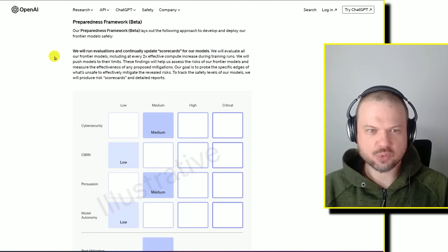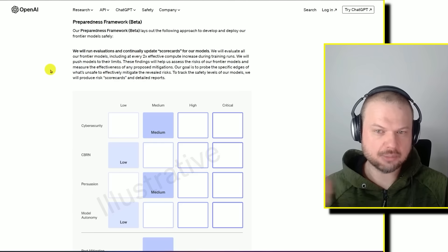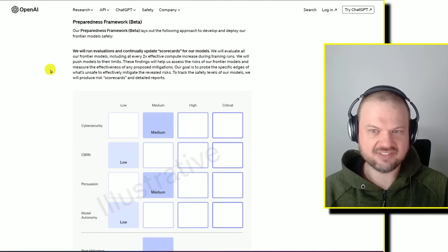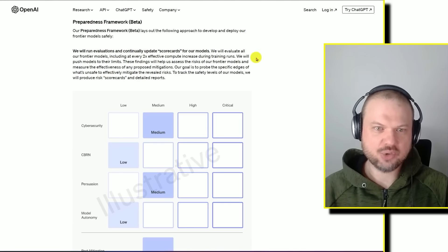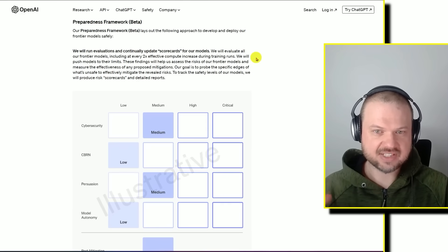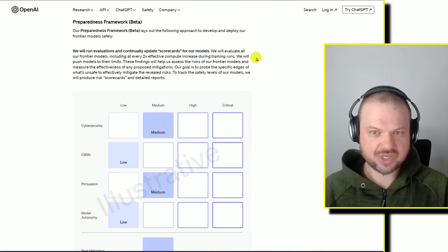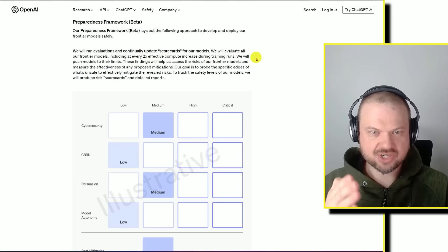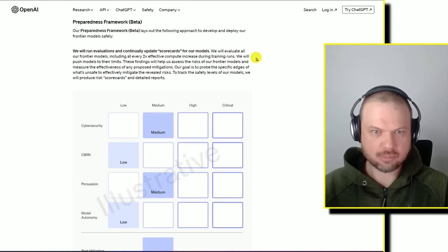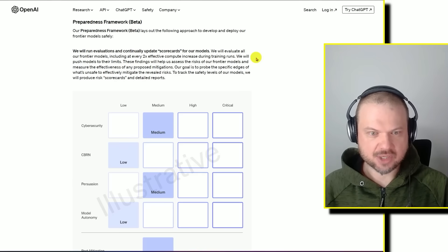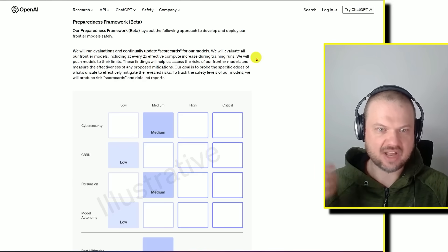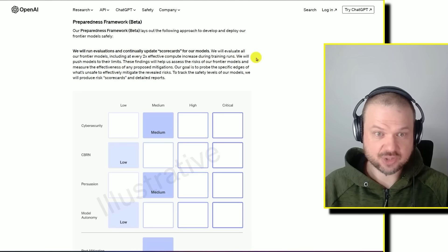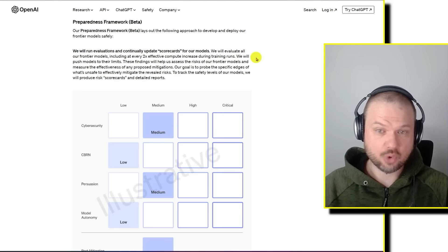We will run evaluations and continually update scorecards for our models. We will evaluate all our frontier models, including at every 2x, every doubling of effective compute increased during training runs. So as they're increasing, as they're doubling the compute for the models, they're creating the scorecard and running evaluations. At least at every doubling, and it sounds like perhaps even more often, we will push models to their limits.